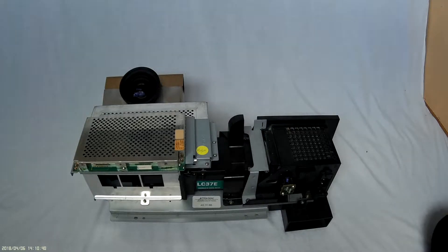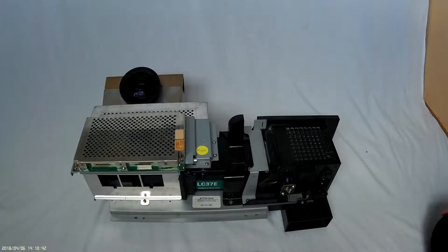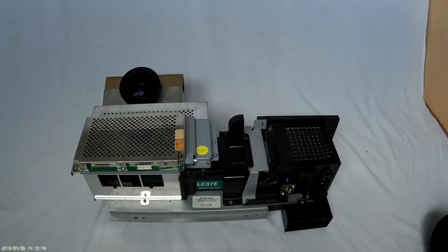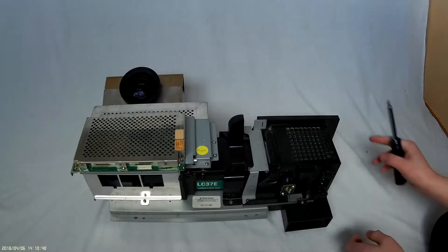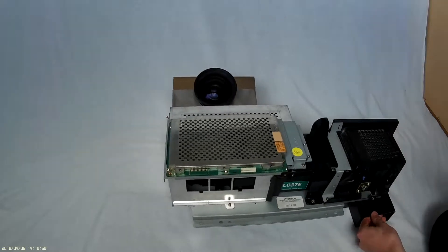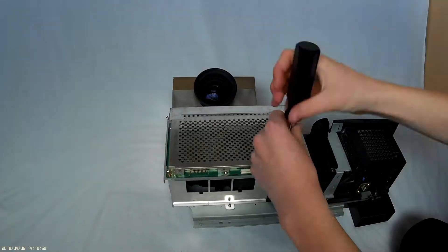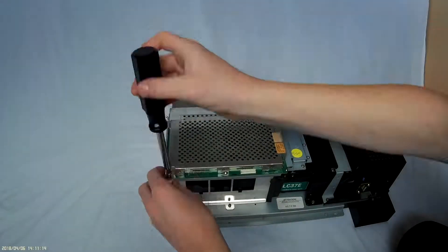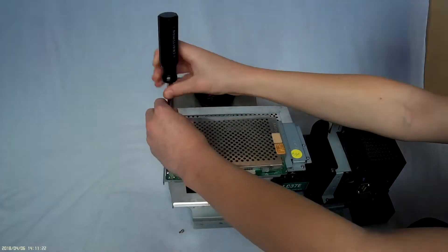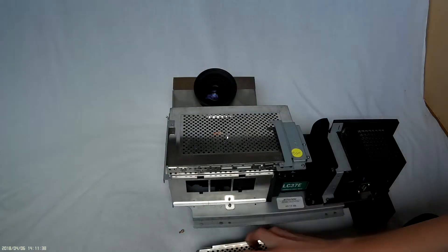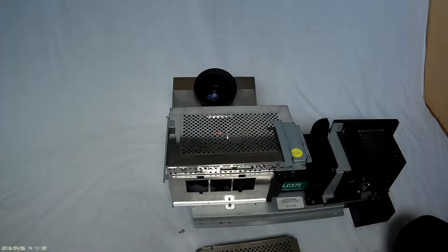Hi everyone, today we're going to be taking apart this projection assembly from my 3LCD TV. Now let's take this cover off.